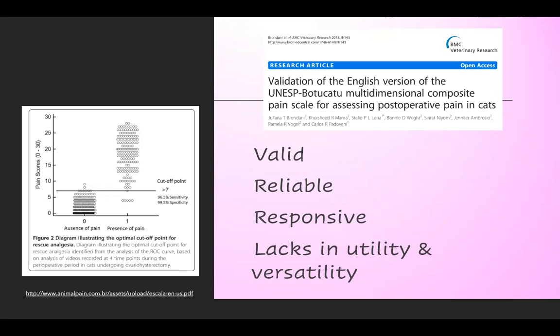There is another feline pain score, established in Brazil, translated from Portuguese to English, and the English translation was then validated. It is very valid — observers consistently predict animal pain — very reliable with different observers getting the same answer, and responsive in that pain scores decrease after analgesic administration. The problem is that it's about three pages long, only applies to cats, and was only tested for cats getting spayed, so it's not entirely clear if it would be valid for cats with orthopedic pain. A three-page pain scale is also quite daunting.